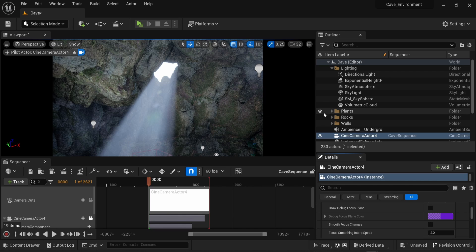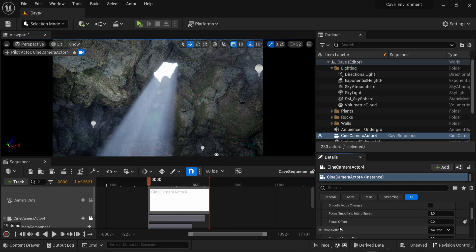What you need to do is have a cine camera actor in your scene, and in the parameters of the camera, you're going to look for the crop setting.